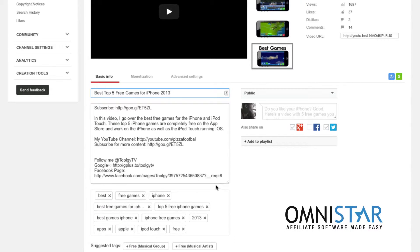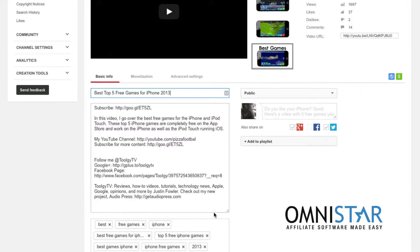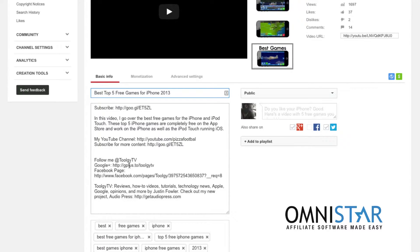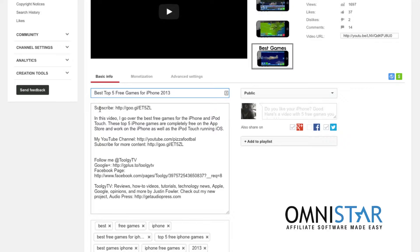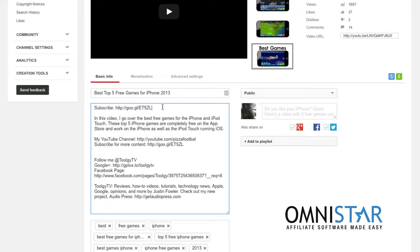So some people think that for their description they need paragraphs upon paragraphs of text. However this is actually not true. In fact YouTube doesn't even look at a whole lot of the text in here. What I recommend is having some sort of link right at the top. This will drive a lot of traffic to this link because people won't have to look for it. It will be right there on top.